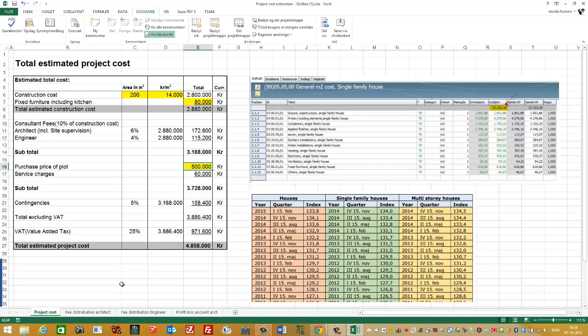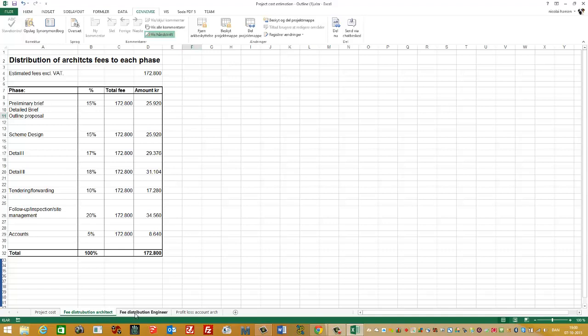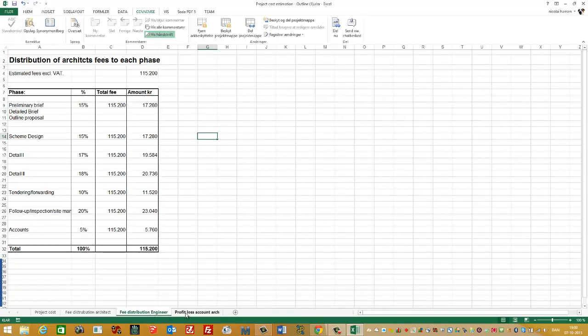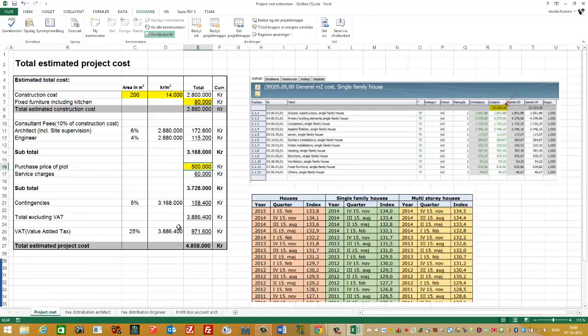Down here, you can see more detailed how the fee distribution for the architect. And this we'll talk much more about in the scheme design, as well as for the engineer. And also in the scheme design, we'll talk about the profit loss account for the architect. Thank you.